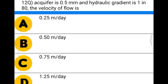Next question: aquifer grain size is 0.5 mm and hydraulic gradient is 1 in 80. The velocity of flow is option A 0.25 meters per day, option B 0.5 meters per day, option C 0.75 meters per day, option D 1.25 meters per day.